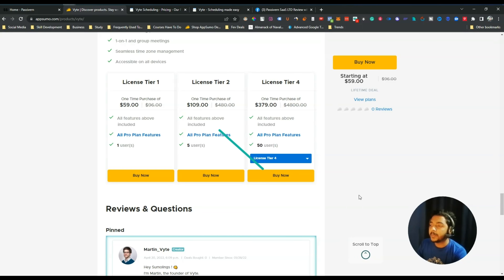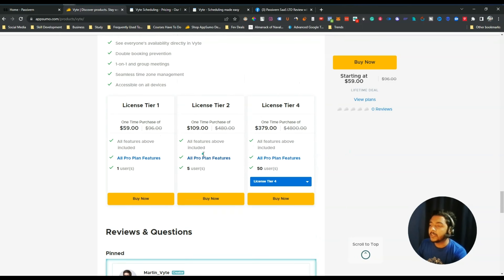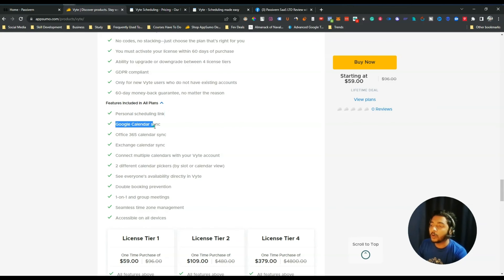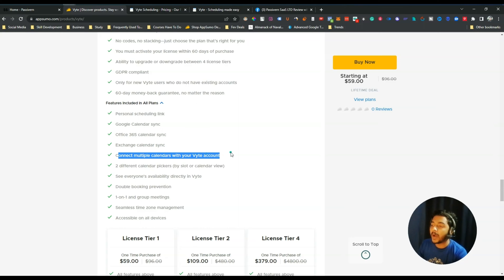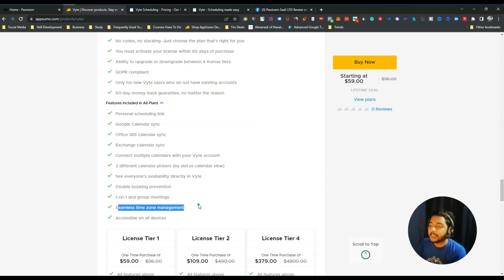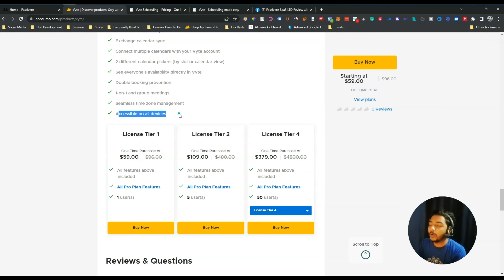Now if you see their lifetime deal pricing, they are offering up to License Tier 4, and the difference between these tiers is the number of users. You can get at least 10% discount on all pricing — the link is in the description. Features include personal scheduling link, Google Calendar sync, Office 365, Exchange Calendar, multiple calendar connection, double booking prevention, one-on-one and group meetings, time zone management, and accessibility on all devices.